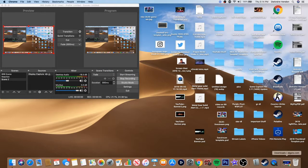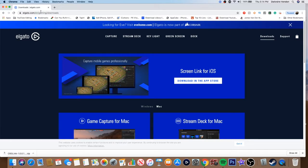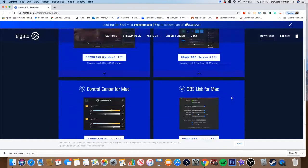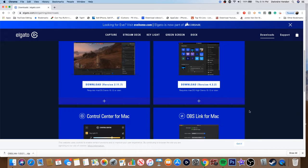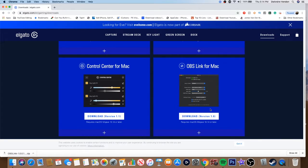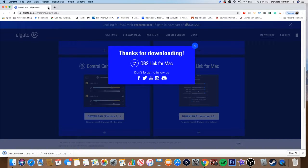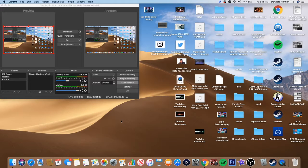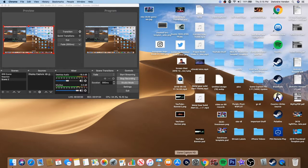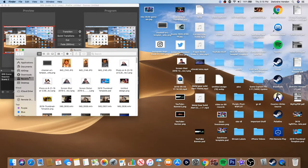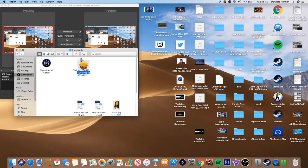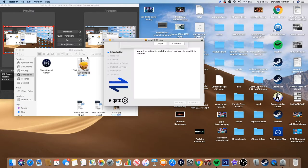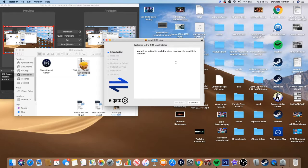Basically what you want to do is you want to go to the Elgato game and downloads. I have the link in the description, you go down there and basically what you want to do is you want to download OBS link. So go ahead and download that, and once you download OBS link, it'll take you through the full installation. Let me go to it. So you extract OBS link and then we're going to go ahead and install that.